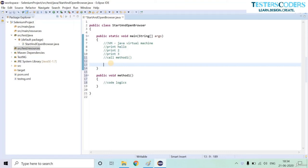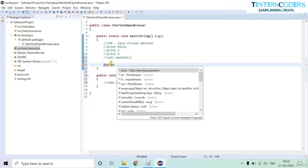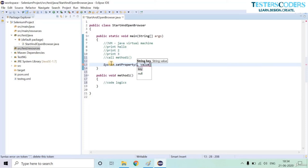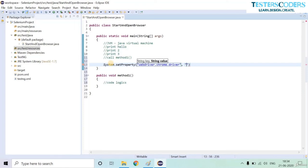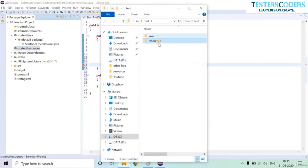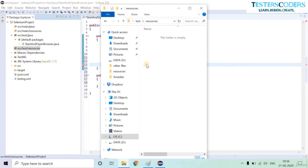We'll call the System class and set its property. The key value is 'webdriver.chrome.driver', meaning the driver we're passing is called ChromeDriver. Now we specify where the ChromeDriver is located — we'll keep it in the resources folder. Let us copy that path: right-click on the folder, go to Show In, then System Explorer. The resources folder is currently empty and we'll download our driver into it.